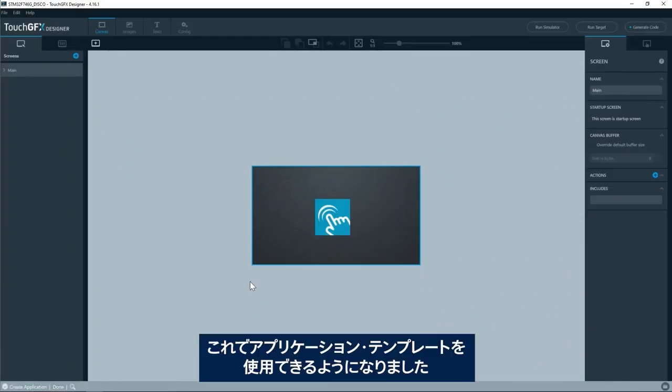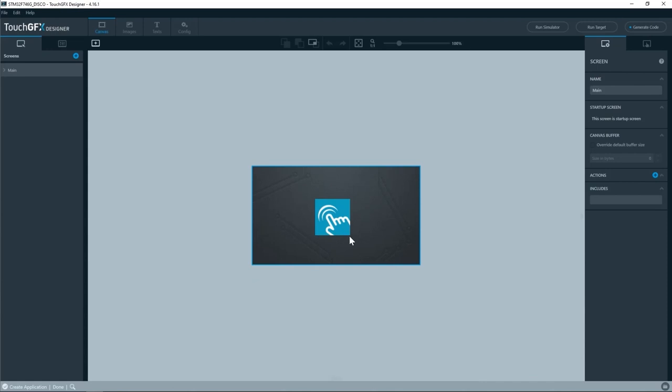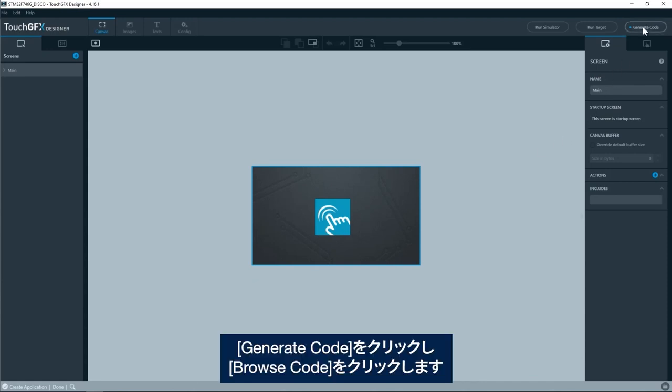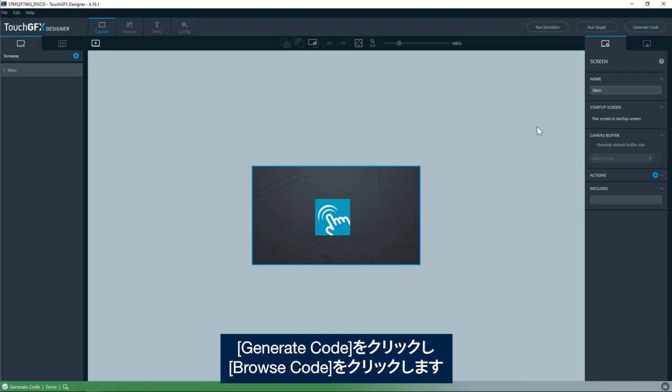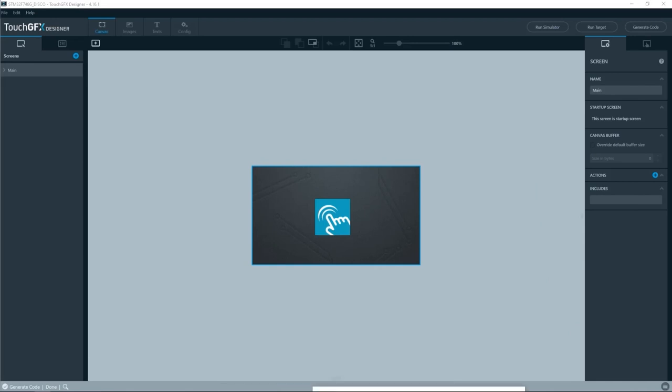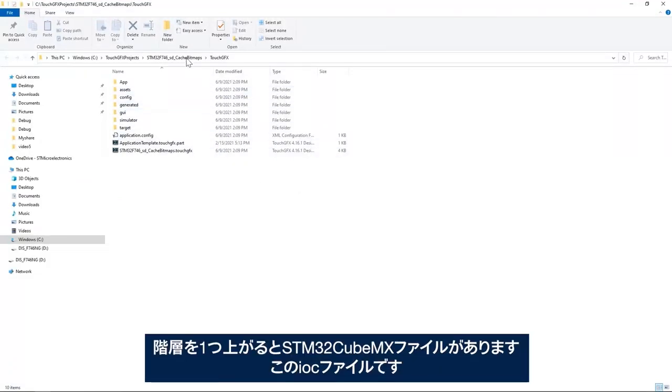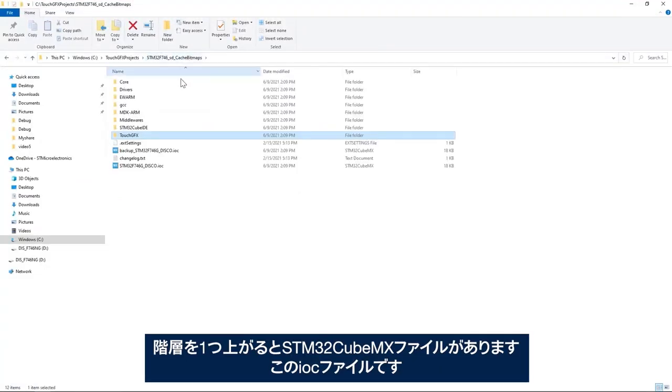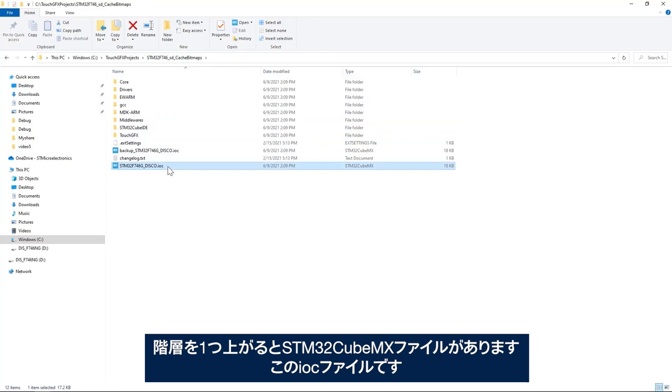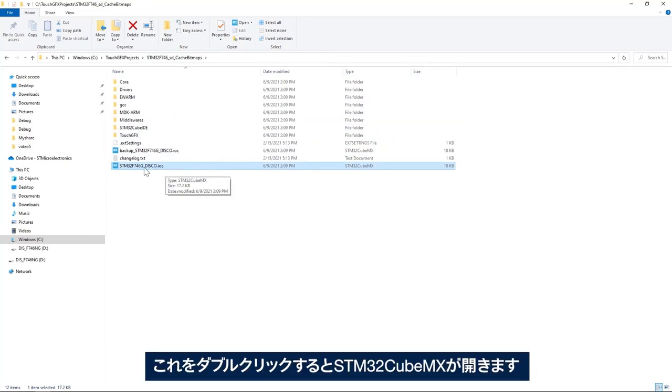Now I have the application template available on my desk. I'll click generate code and then click on browse to the TouchGFX files. Click here and then here I have my TouchGFX files. I go up by one level here and I find my STM32CubeMX file, this .ioc file. I'll double click on it.